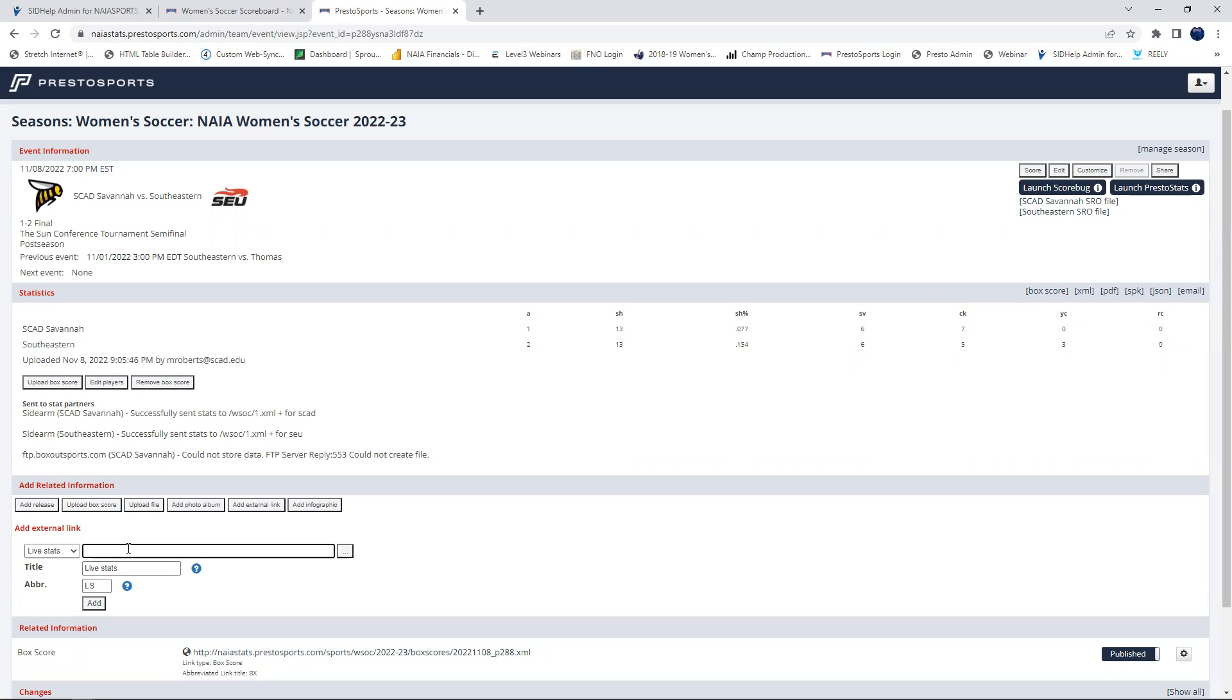And then you can enter the link for wherever your live stats are going through, whether it's Sidearm or any of the other providers like Stat Broadcast or whatever. You can enter that link there.